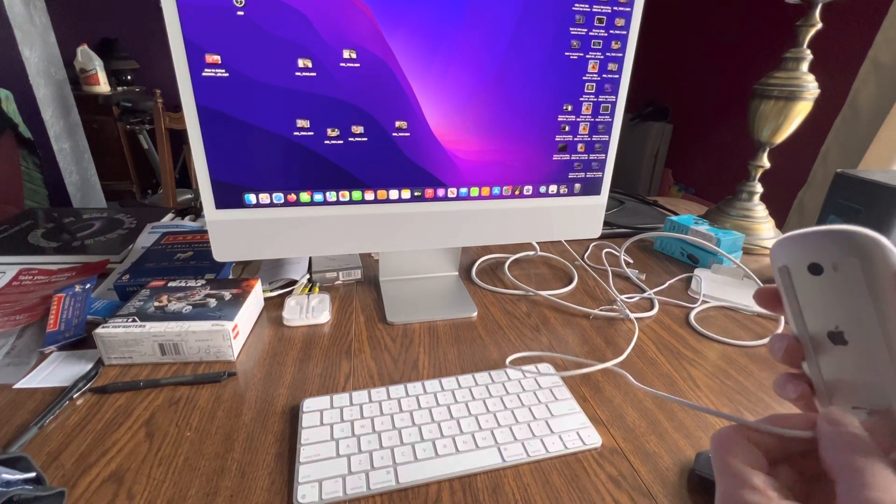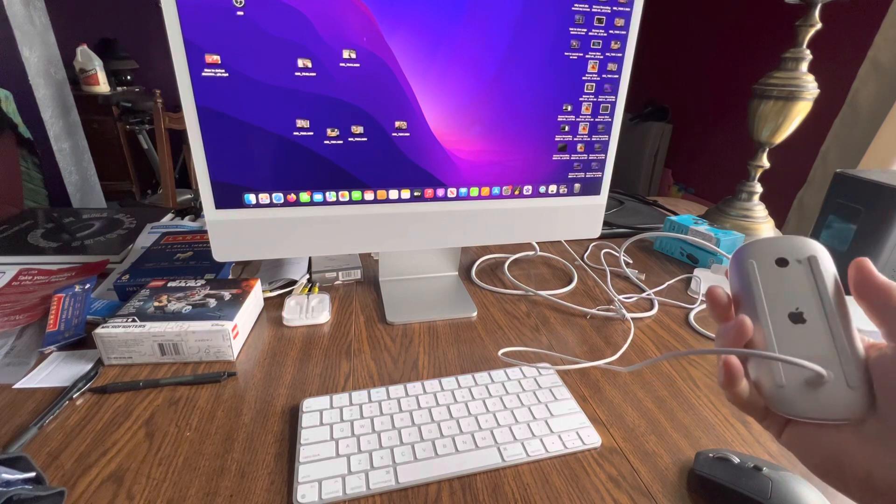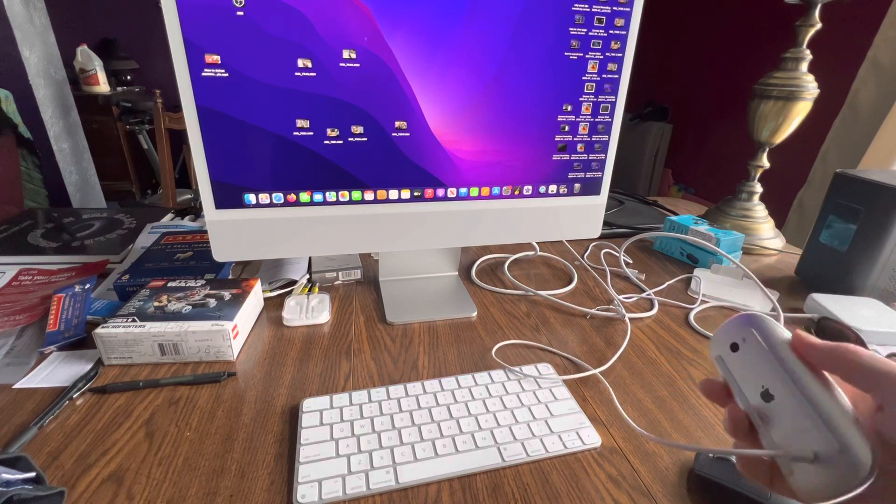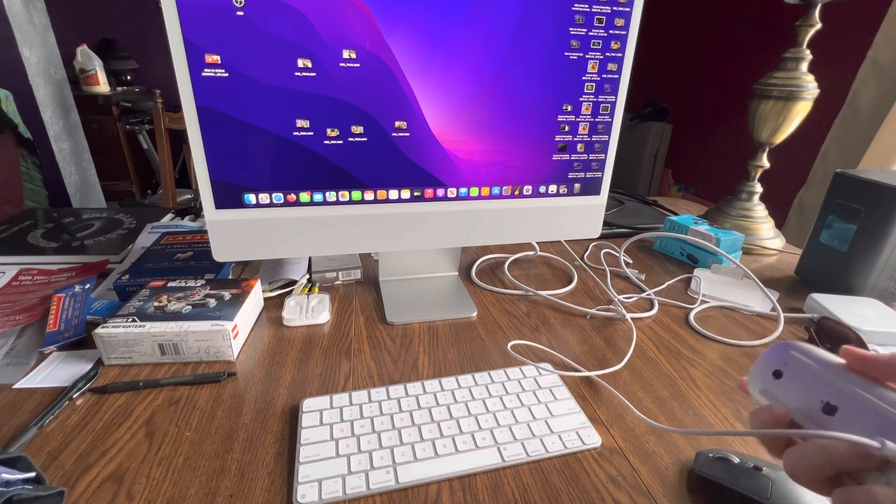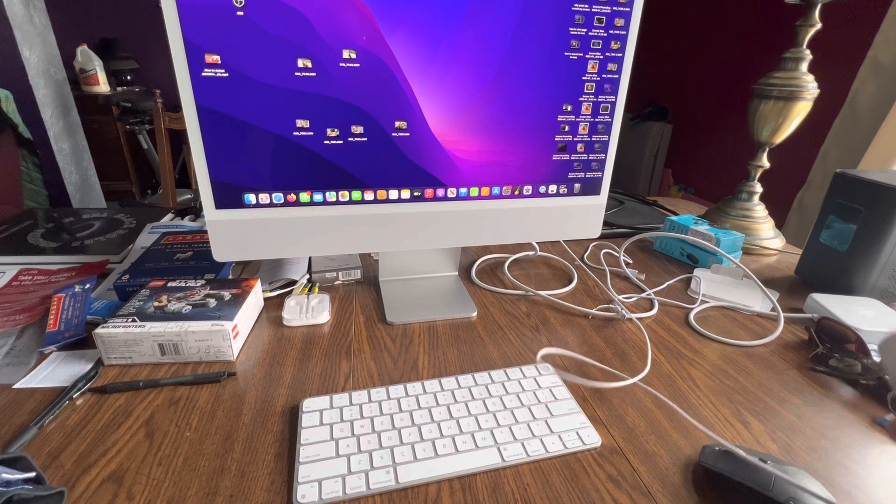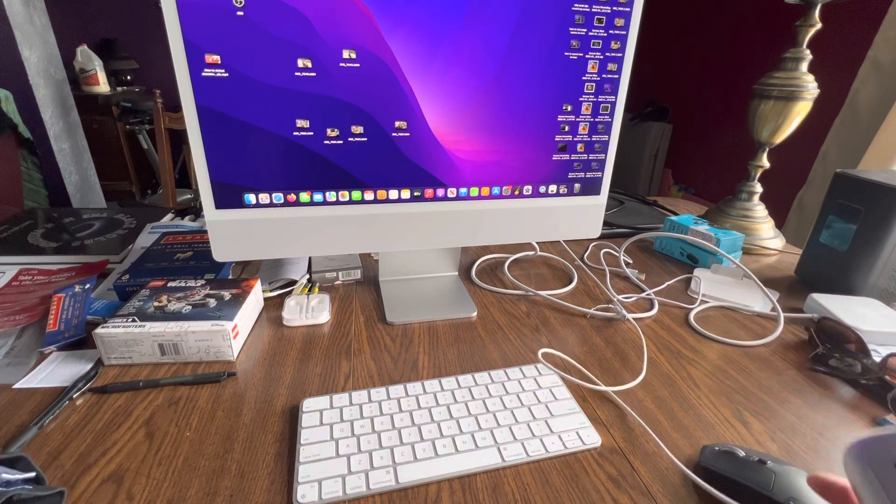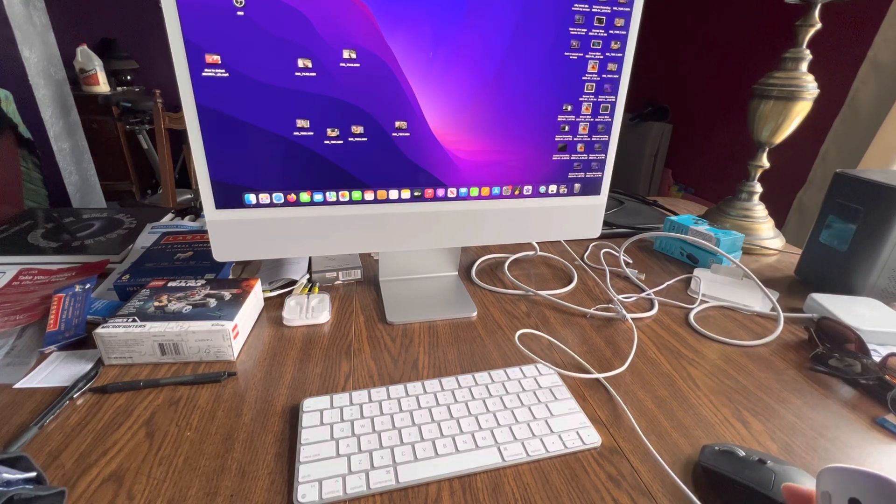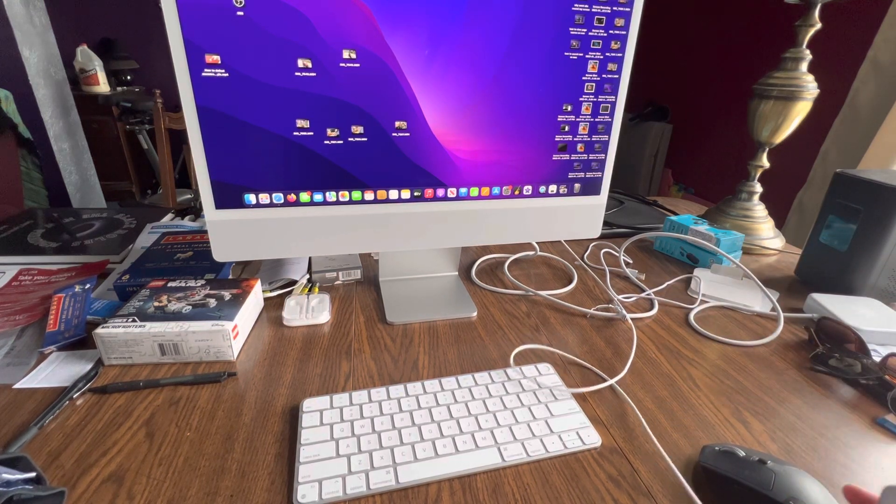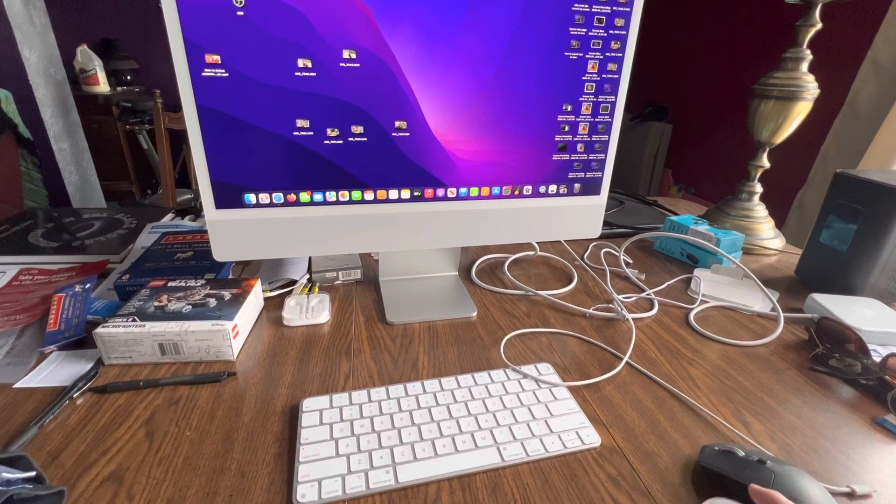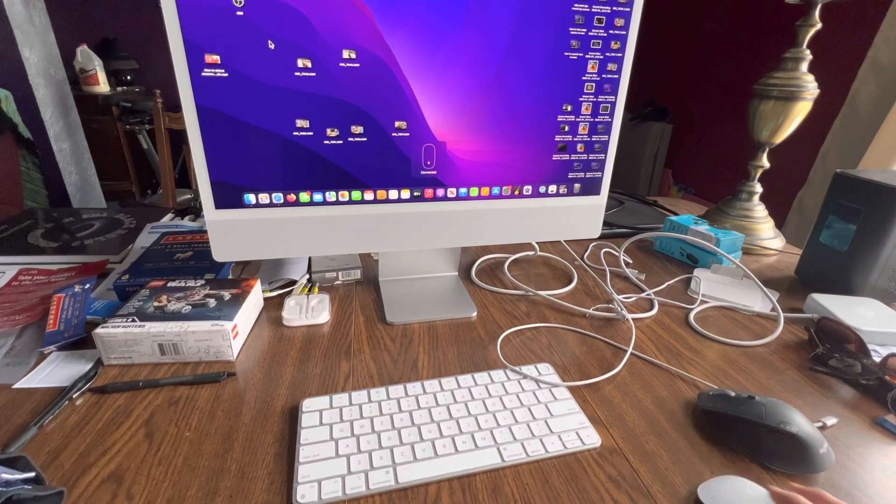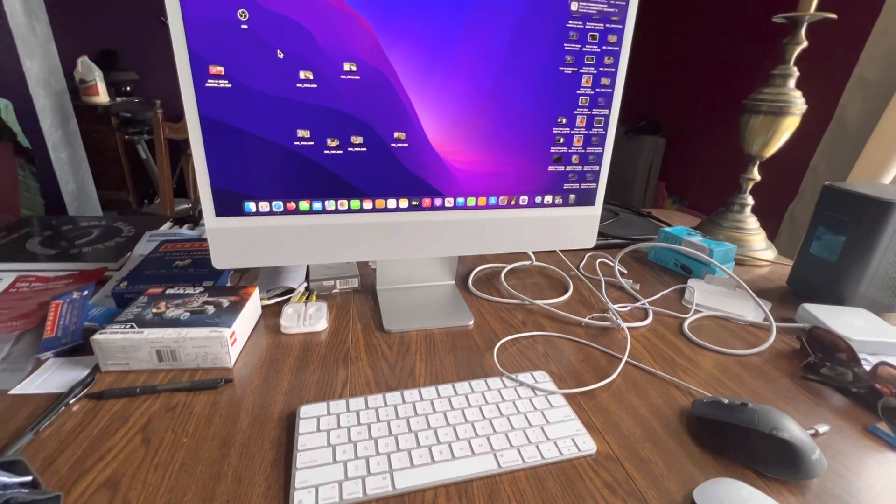plug it in, it plugs in on the bottom and you can't use it. Who thought of that? You can't use it while it's charging. So I charged it enough to get the cursor to go on the screen, but I'm kind of sick and tired of dealing with this mouse.